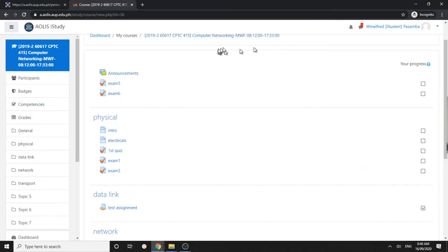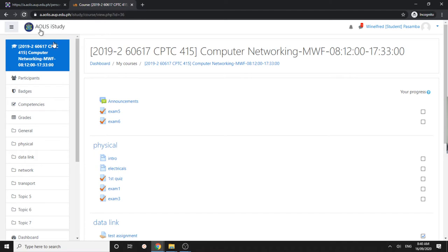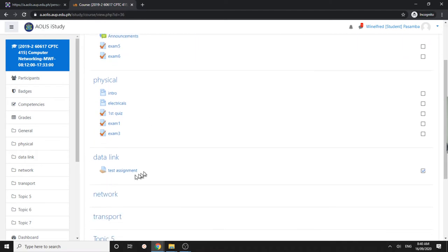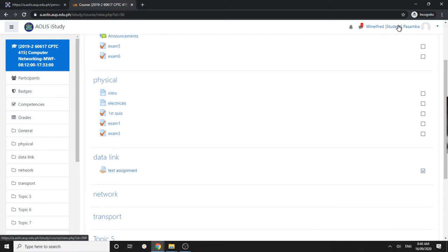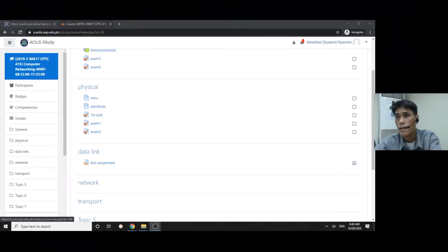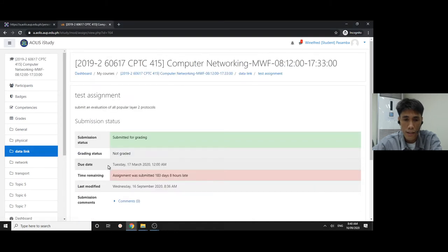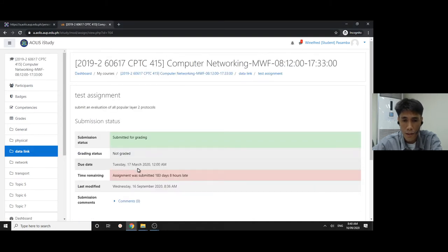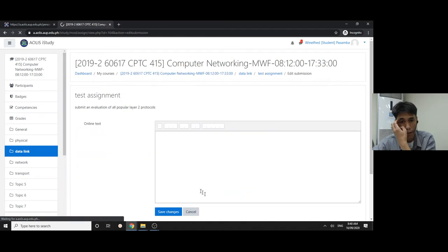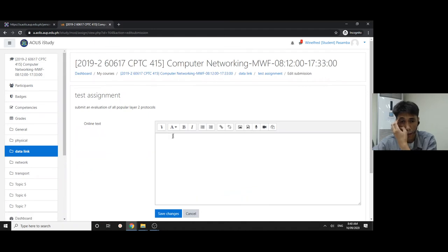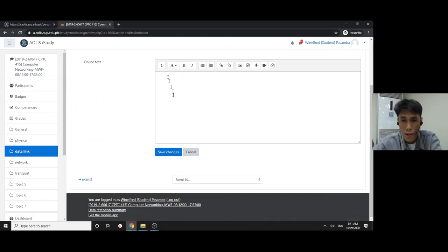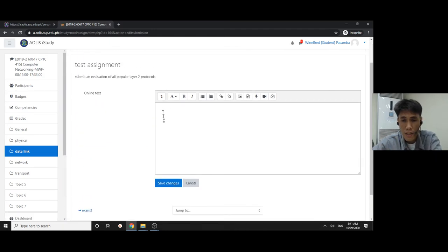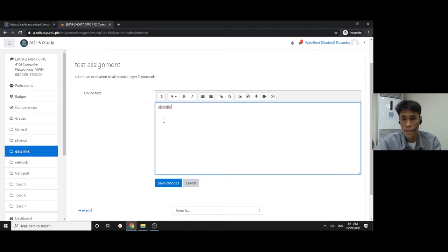This is what the students are going to see. Let me go to the student. I'll just refresh this. I'm a student here. When I click in the test assignment and I edit submission, I will not be able to upload a file. I'll just be able to type text here.